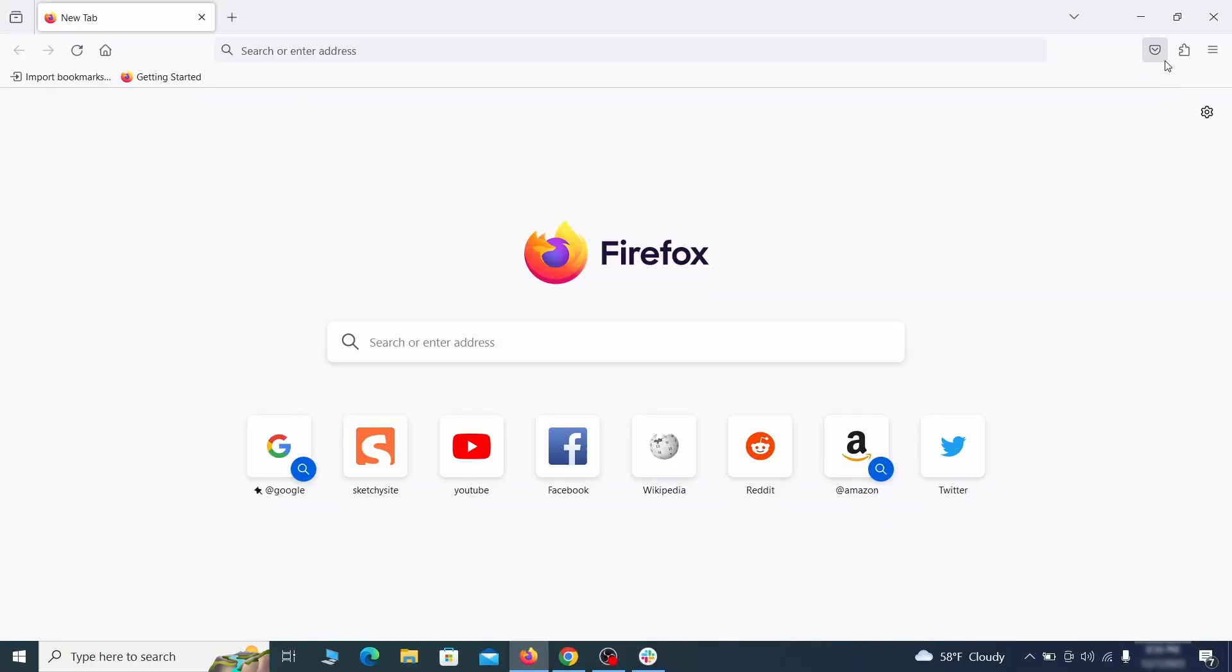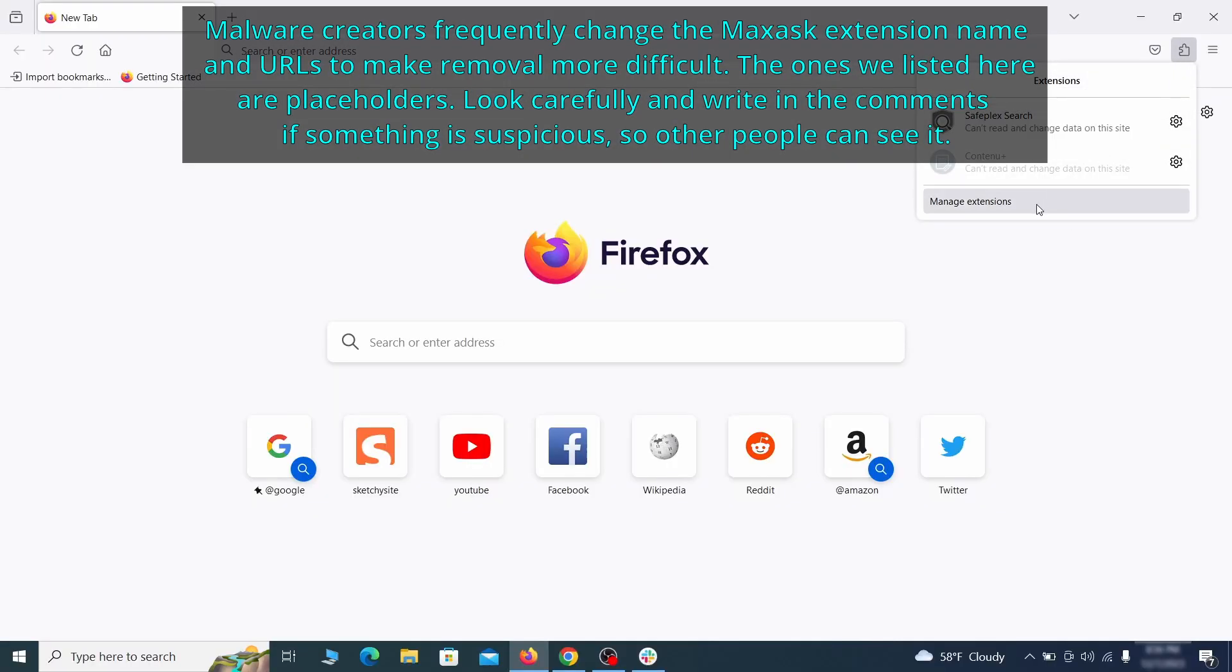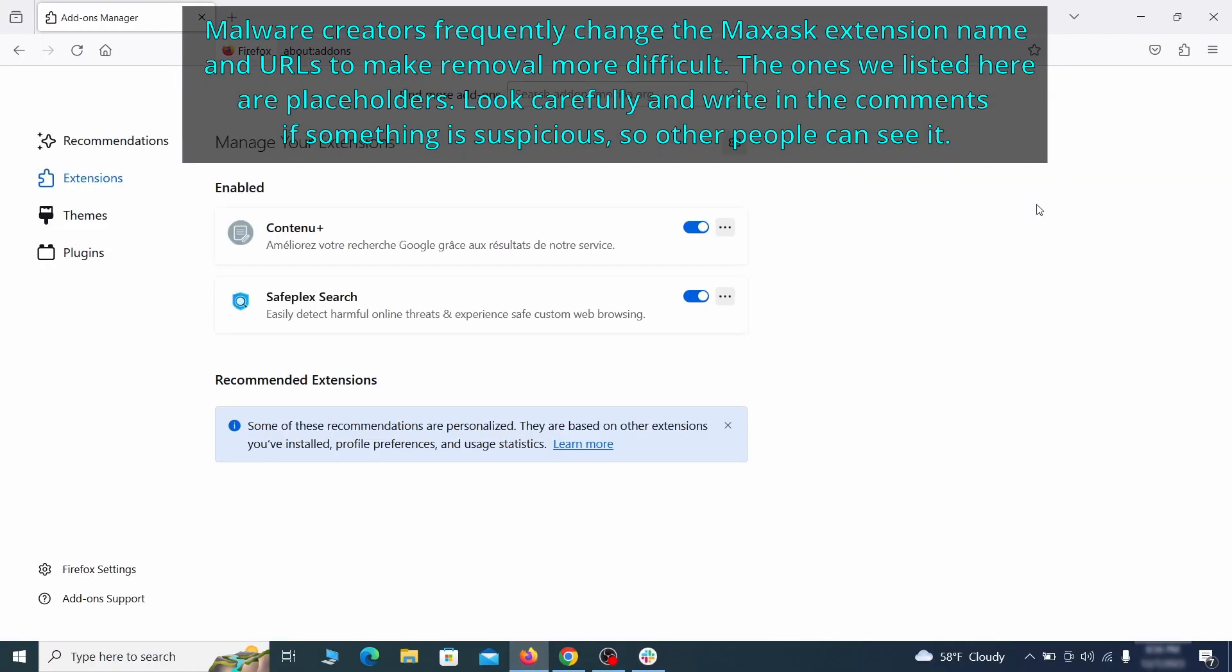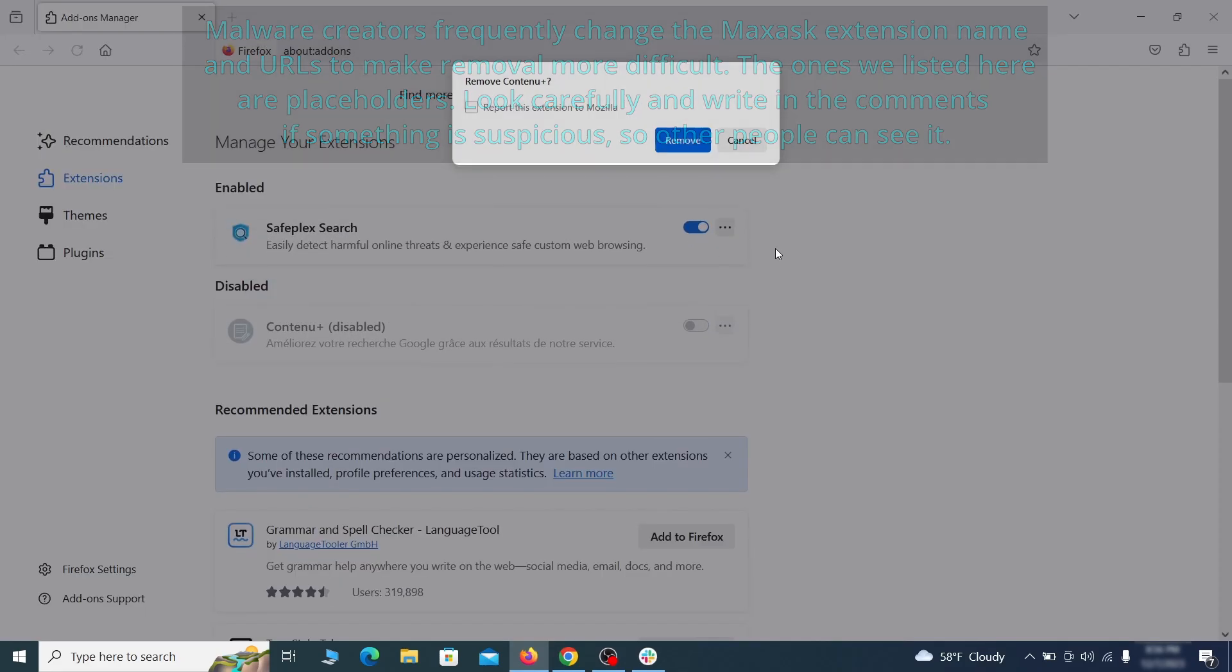In Firefox, first click the puzzle icon in the top right. Then click manage extensions and delete any unwanted or unfamiliar extensions from the browser.